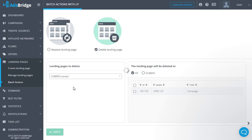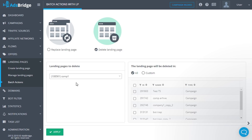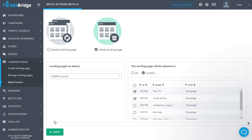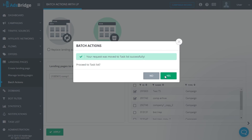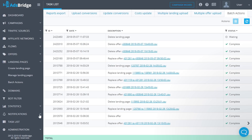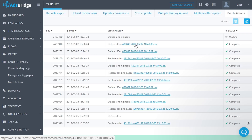In the list, you can see all campaigns and flows — including archived ones — to which the selected landing page was added. With the help of this function you can also delete multi-offer landing pages. All your changes will be displayed in the 'Task List' section, where you can download a CSV file showing which landing page was replaced or deleted, in what campaign and flow, or the reason why the requested action wasn't performed.